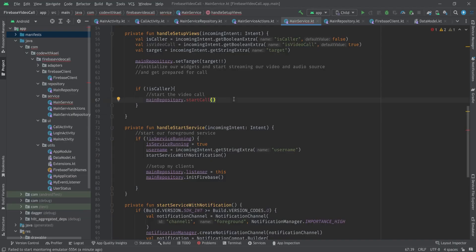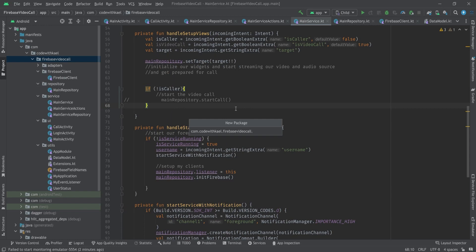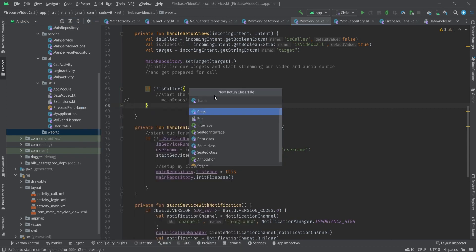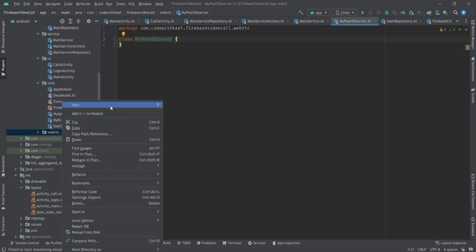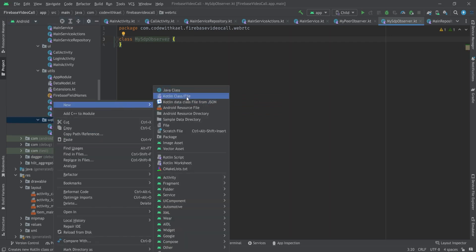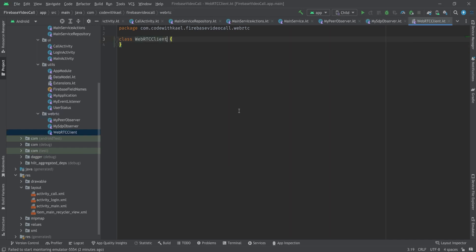Hey everyone, welcome back. In this video we are ready to start our WebRTC clients for our peer connection and start the real call. To do that, I'll create my WebRTC package. I'll have three classes inside it: the first one is going to be my peer observer, next one is my SDP observer, and the last one is going to be WebRTC client.